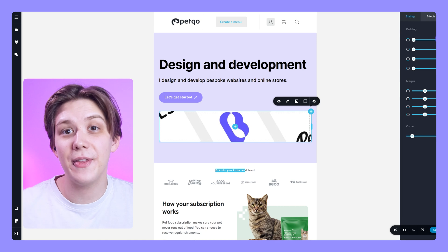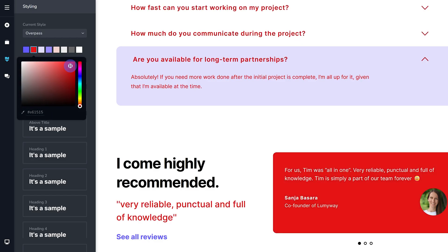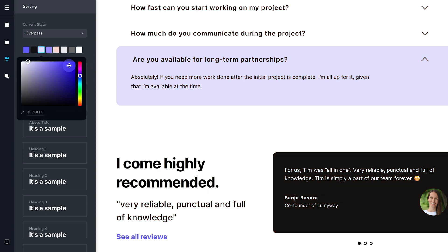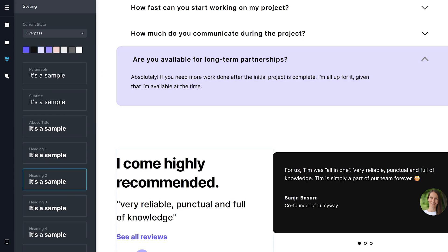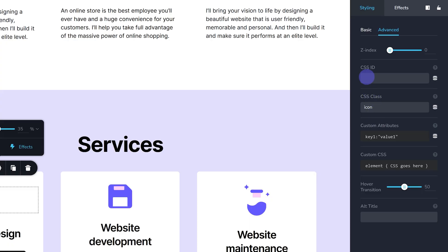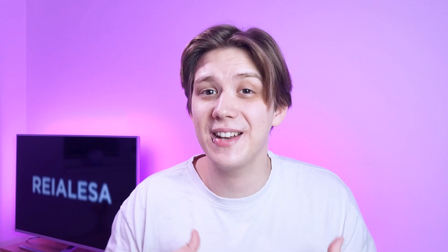Another feature I'm glad they included is global settings — I was not expecting something so beginner-oriented to have them. You can set global fonts and colors that you can easily use and change throughout your website. Once you change them, they change on any element where they are applied. Also pretty cool is that they allow you to add classes to elements and add custom CSS. Because Brizzy caters to an audience that wants to avoid code, you're likely not going to use this much, but it's nice that it's there.